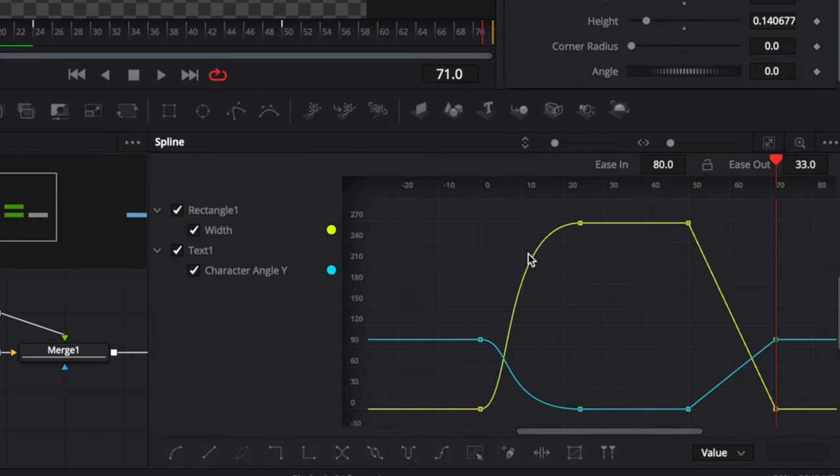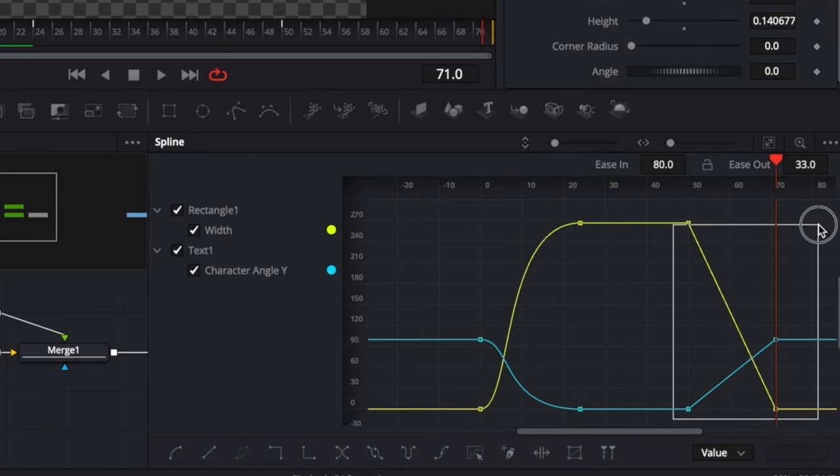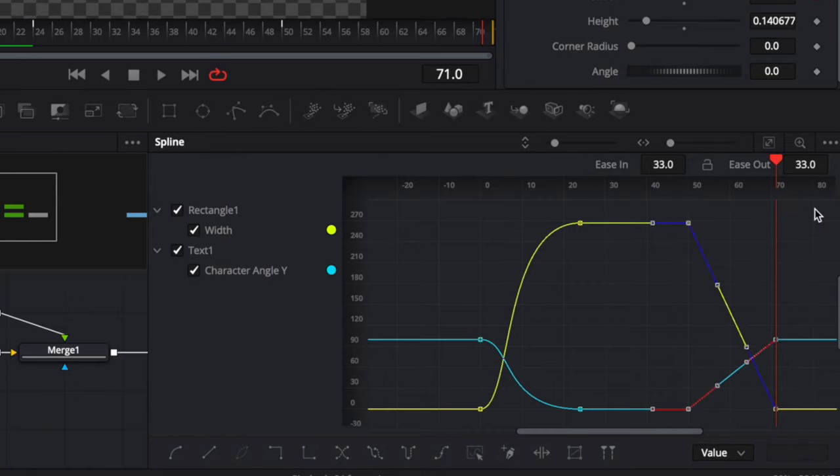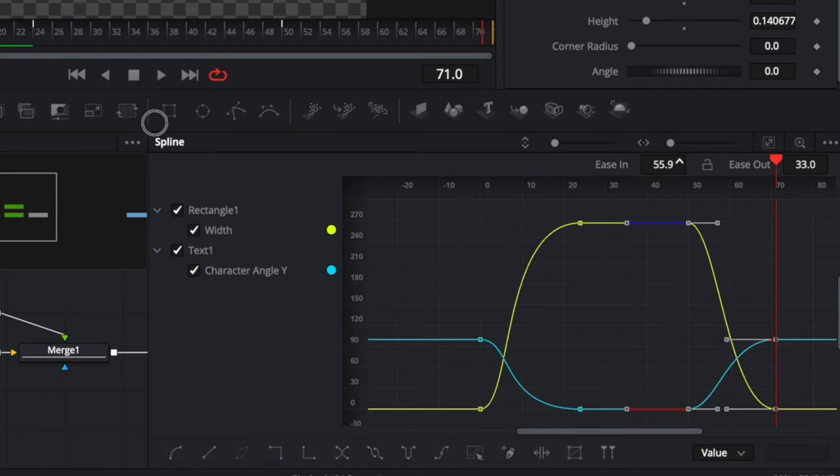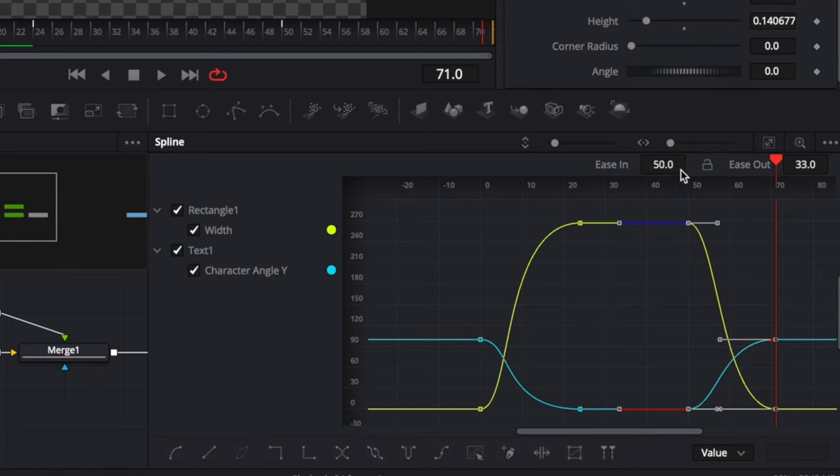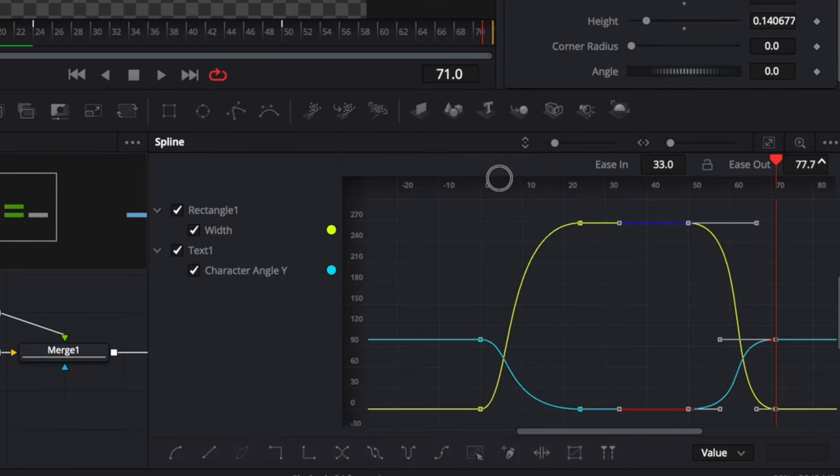So as you can see, we have basically the same thing. We're going to adjust the smoothness the same way we've done. So let's select everything. Then hit S to start to smooth it out. And then we're going to adjust the ease out. We're going to adjust the ease out for that matter. So let's go with the ease out and let's go to 80 the same way.